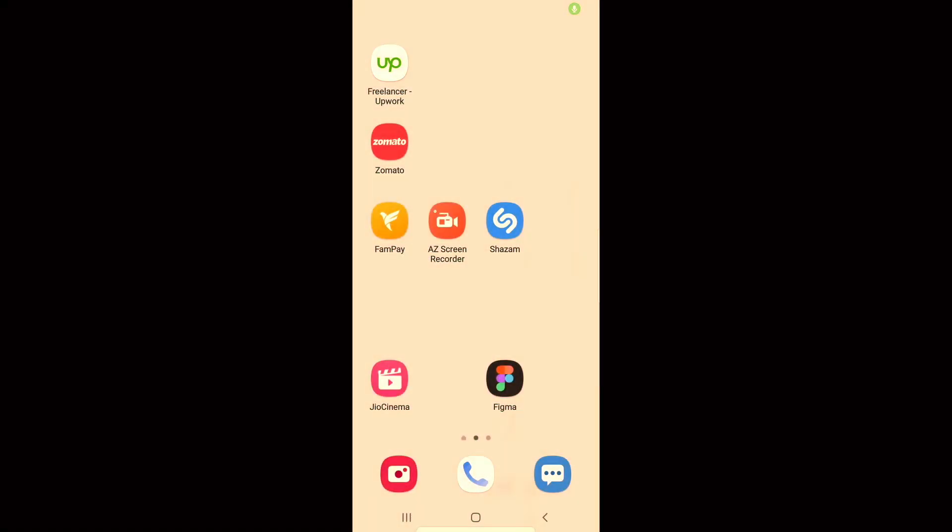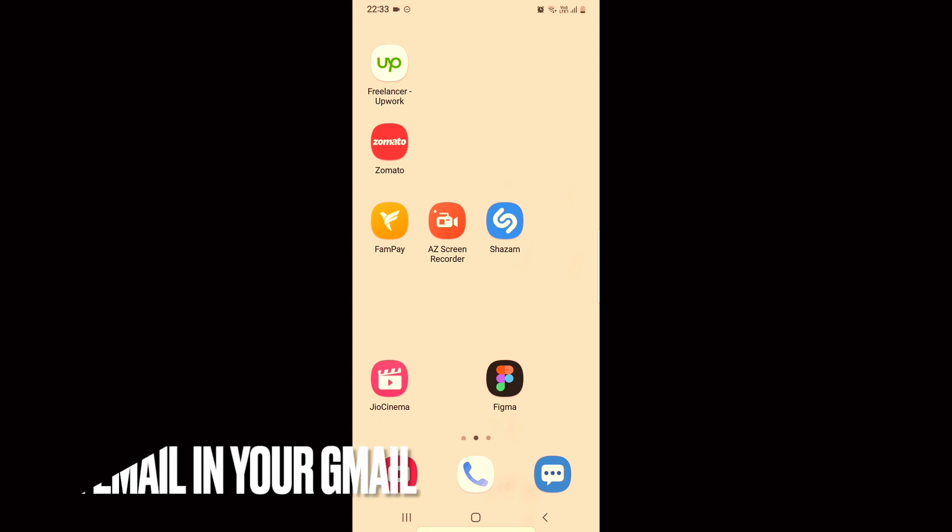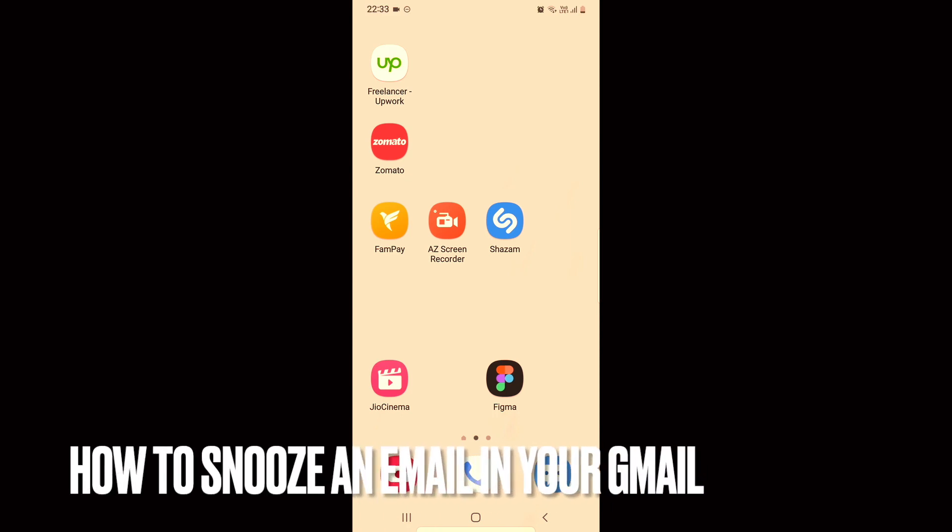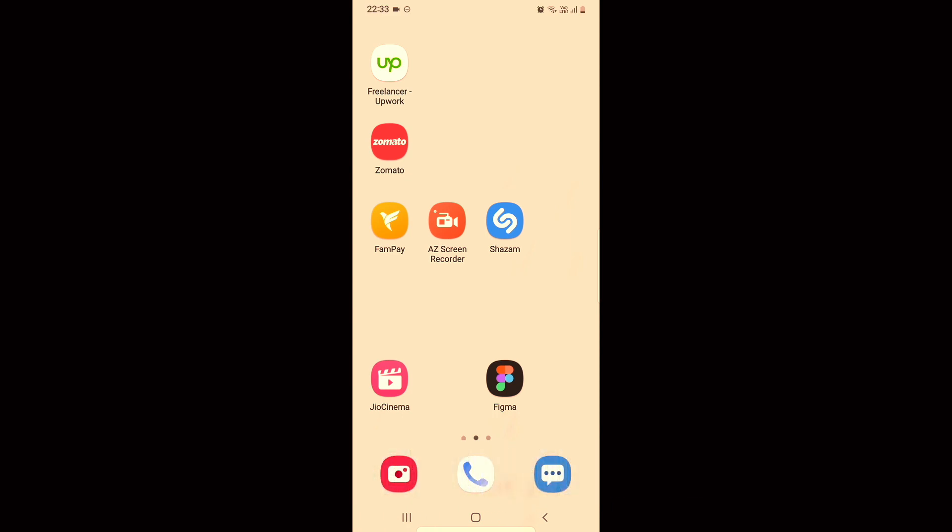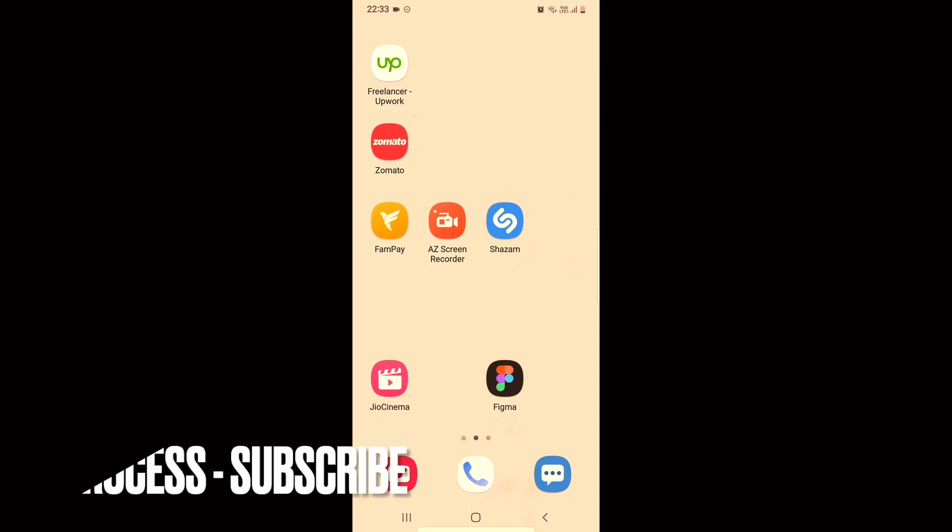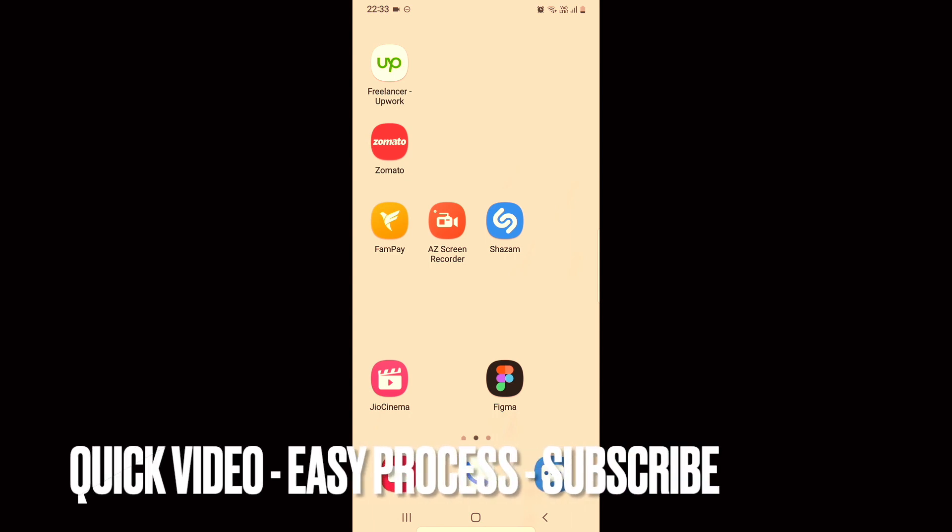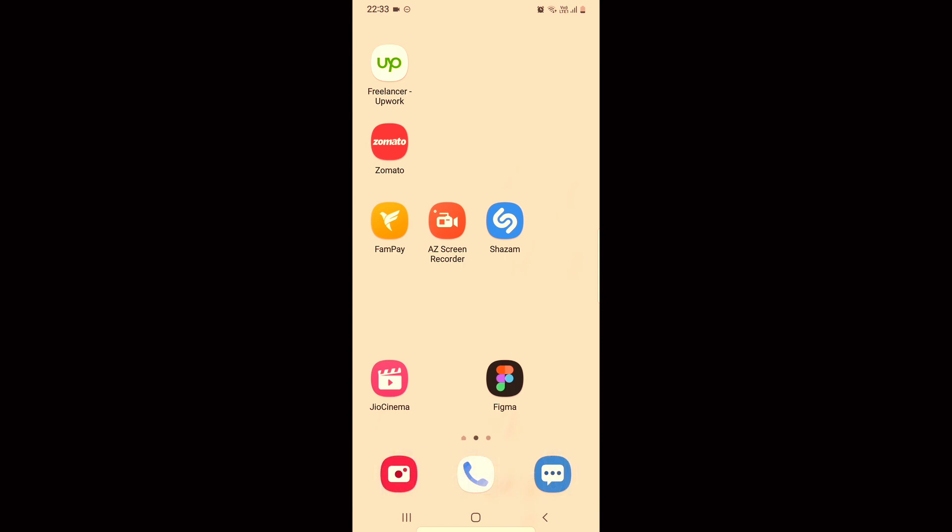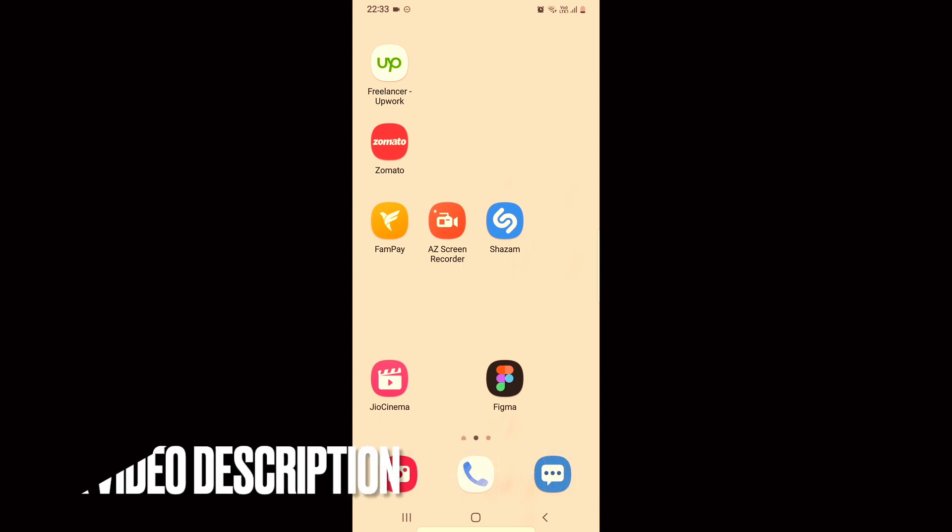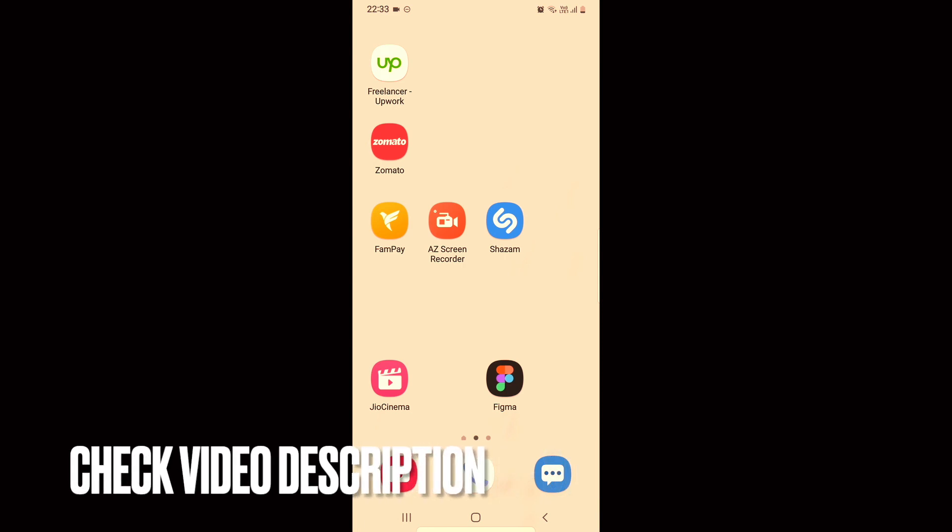Hi, welcome back guys. Today we are talking about how to snooze an email in your Gmail app. So maybe you need to, you don't want to see the message now and see it afterwards, so you can snooze that thing and I'm going to teach you that in this video.